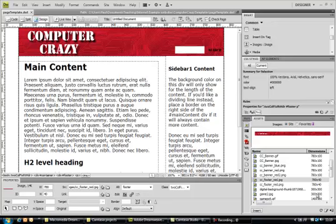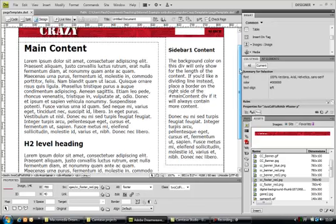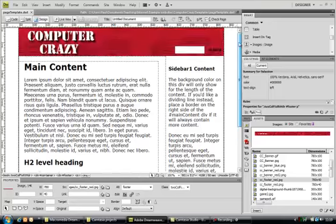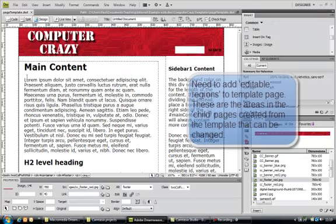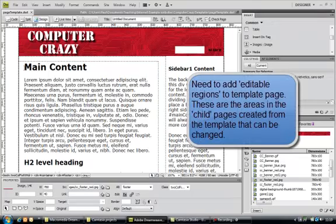Now we have our footer and header set up for our template page. The next thing we need to do is, on the template page, I've got the template page still open, is we need to set up something called an editable region.